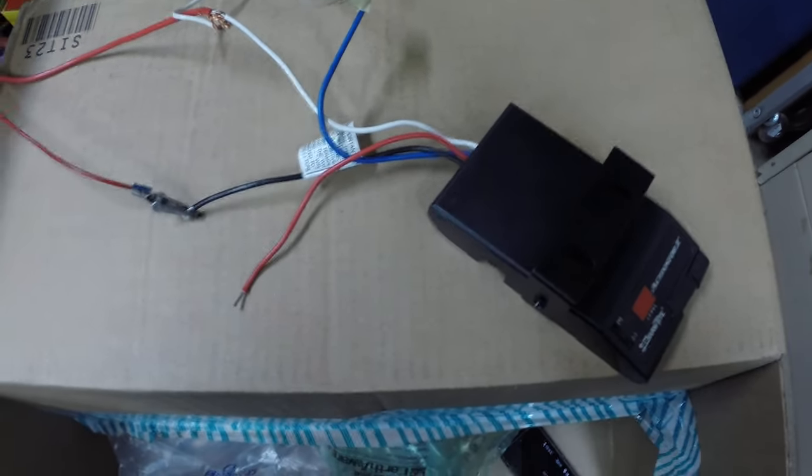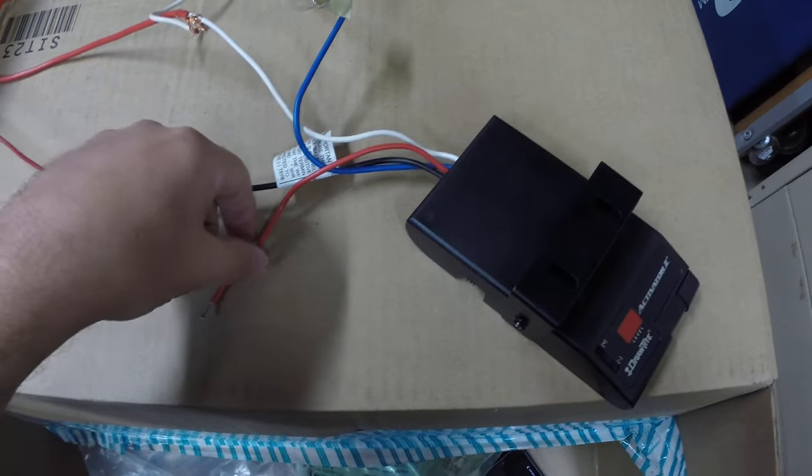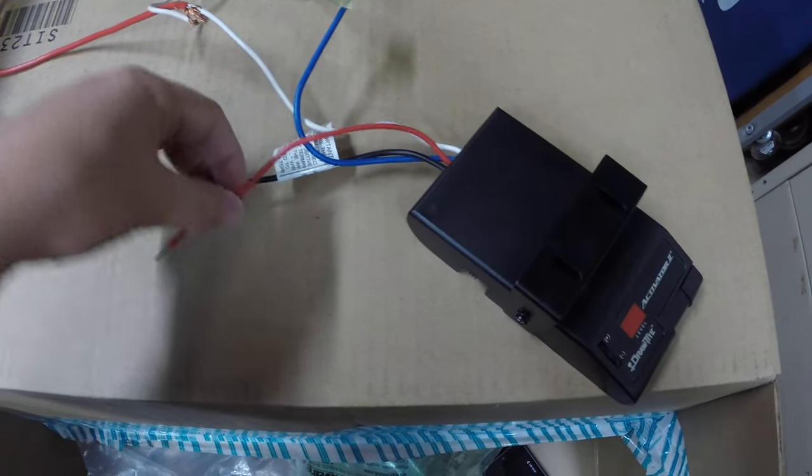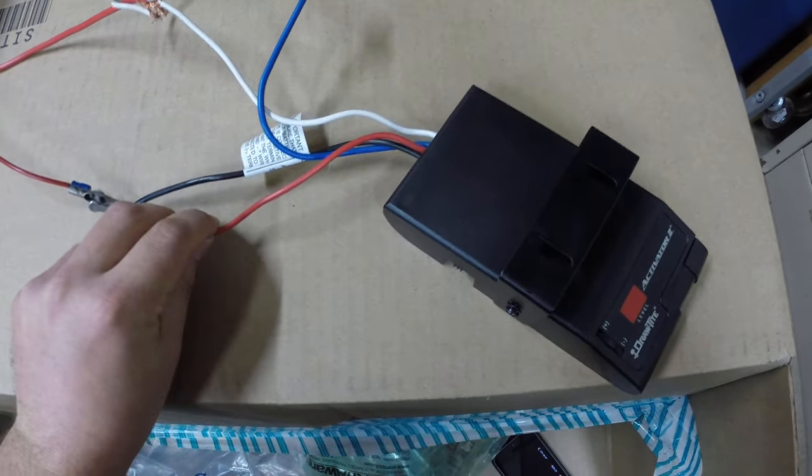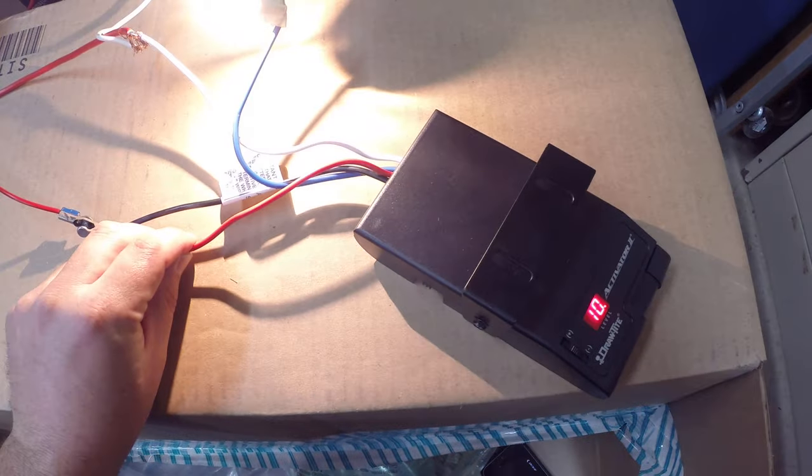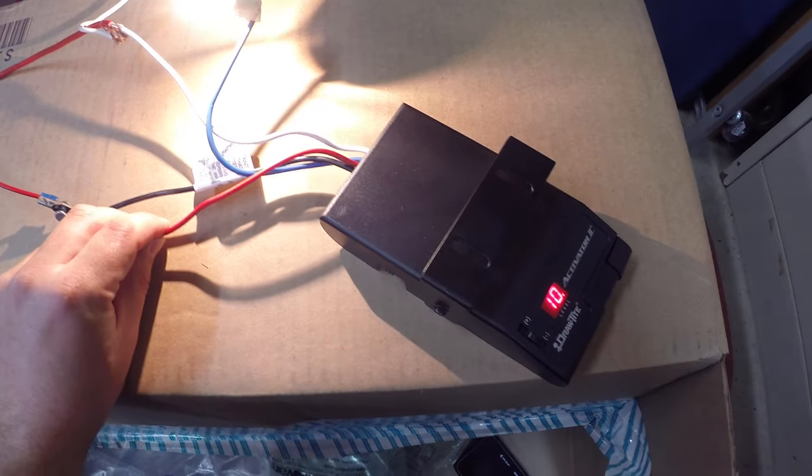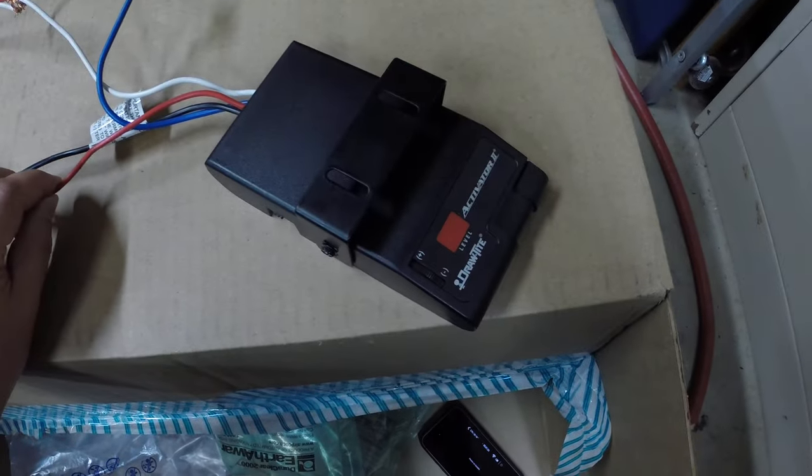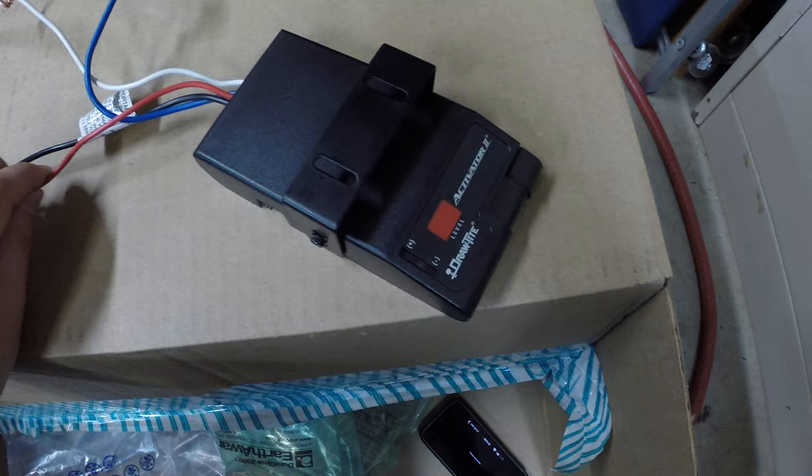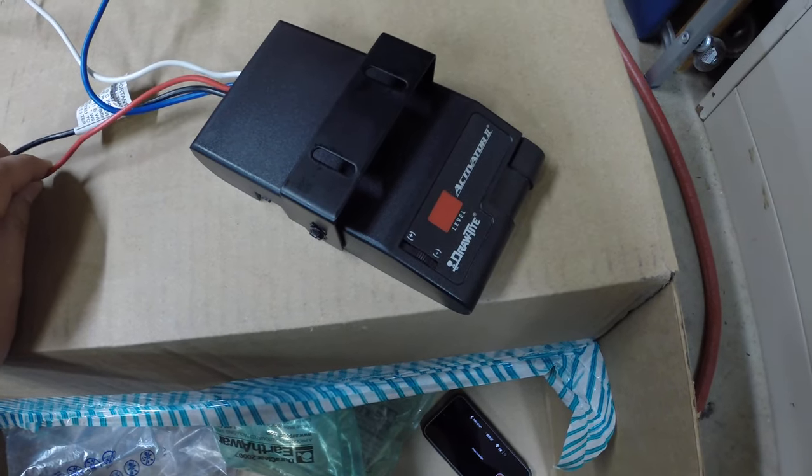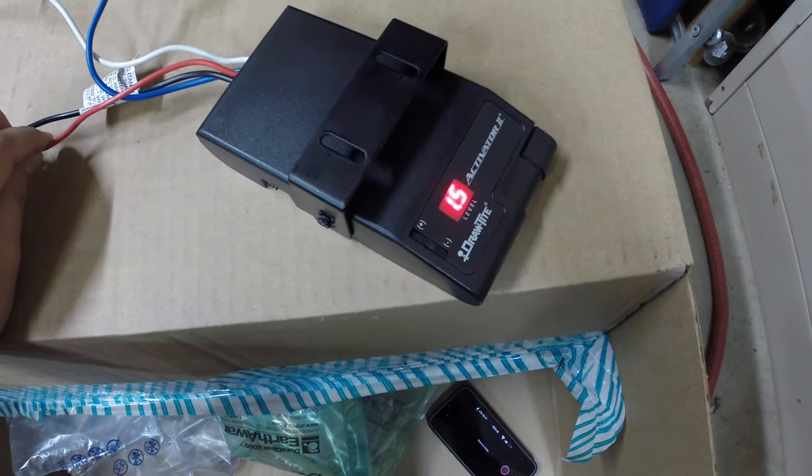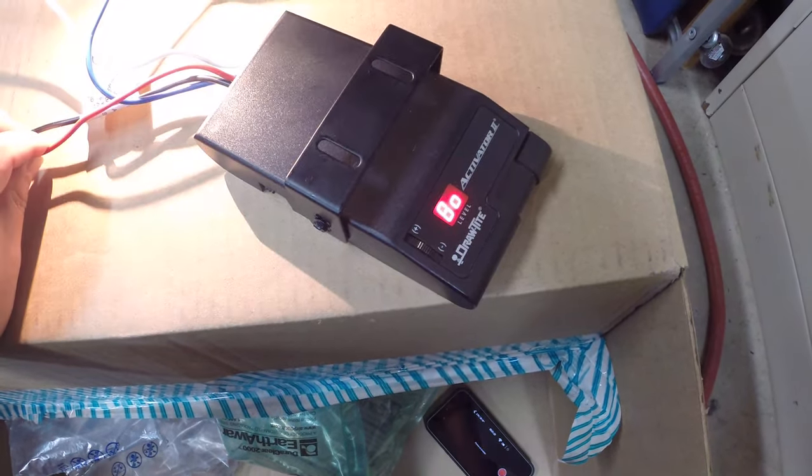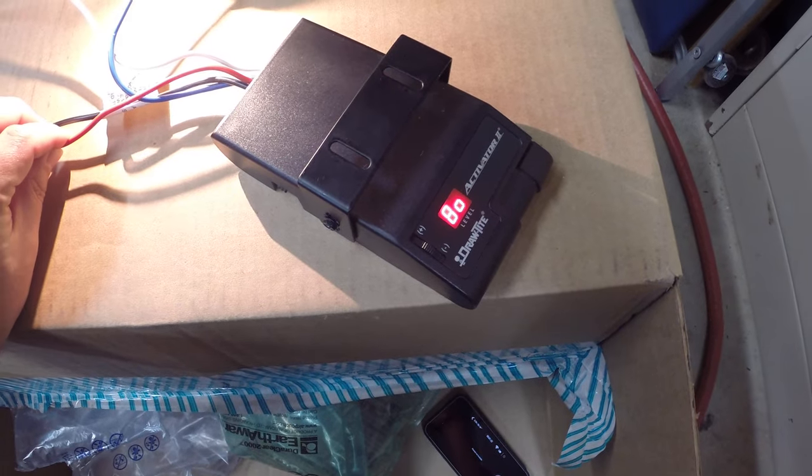To simulate the brake pedal being pressed, you can move the red wire to 12 volts. And you can see how the level increases to the maximum.